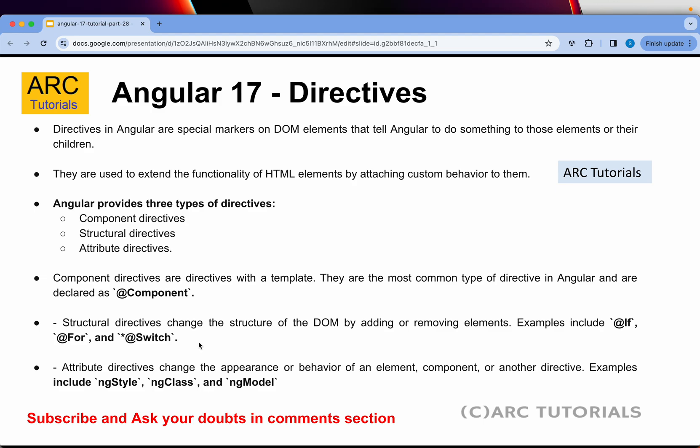The third type of directive is the attribute directive. Attribute directives change the appearance or behavior of an element, component, or any other directive. These include ngStyle, ngClass, and ngModel.